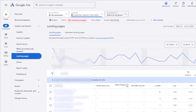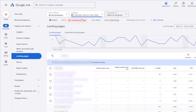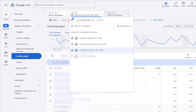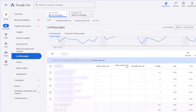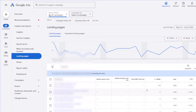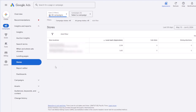Landing page shows the performance of all your landing pages. You can compare performance across different landing pages, which is helpful if you have multiple landing pages across different ad groups and keywords. Stores — if you have a physical location — shows the performance of impressions on Google Business Profile and whether it resulted in any website visits or driving directions from that Google Business Profile.